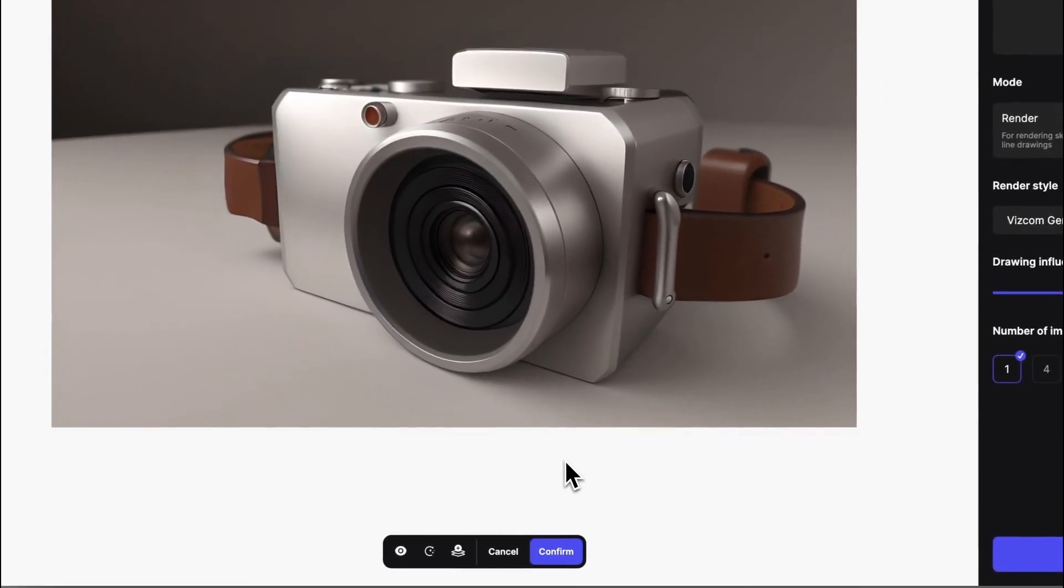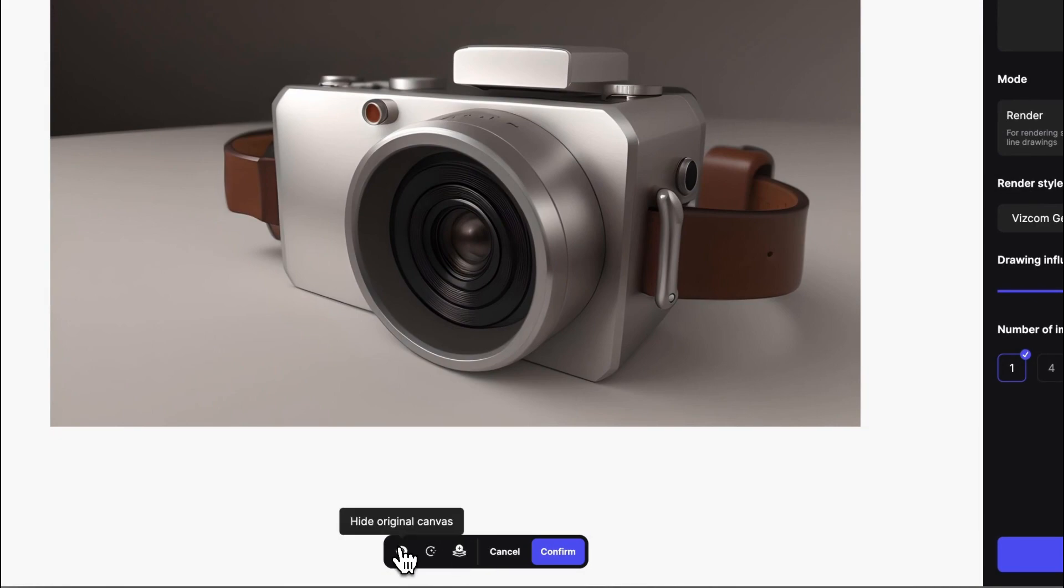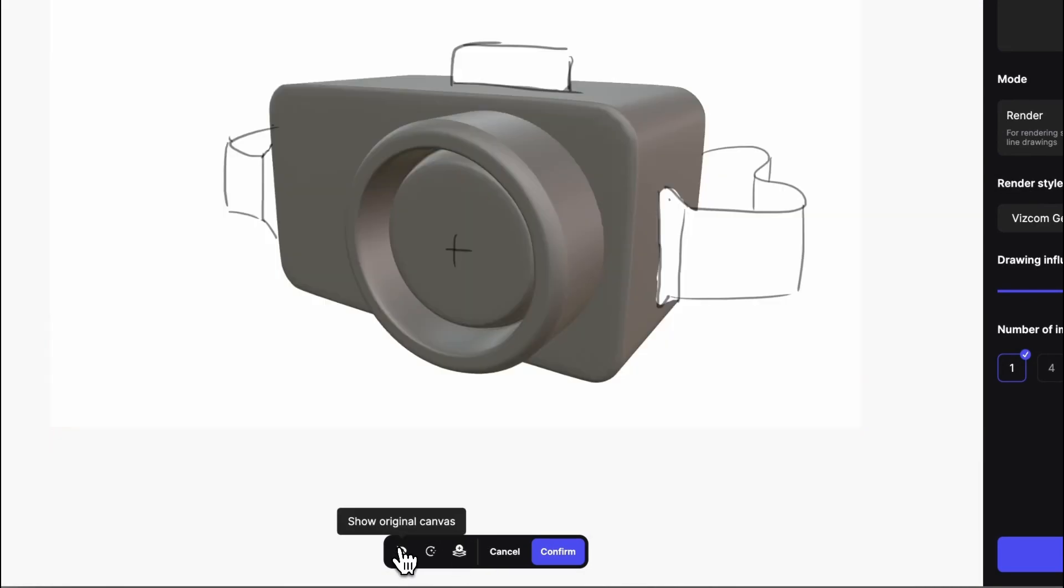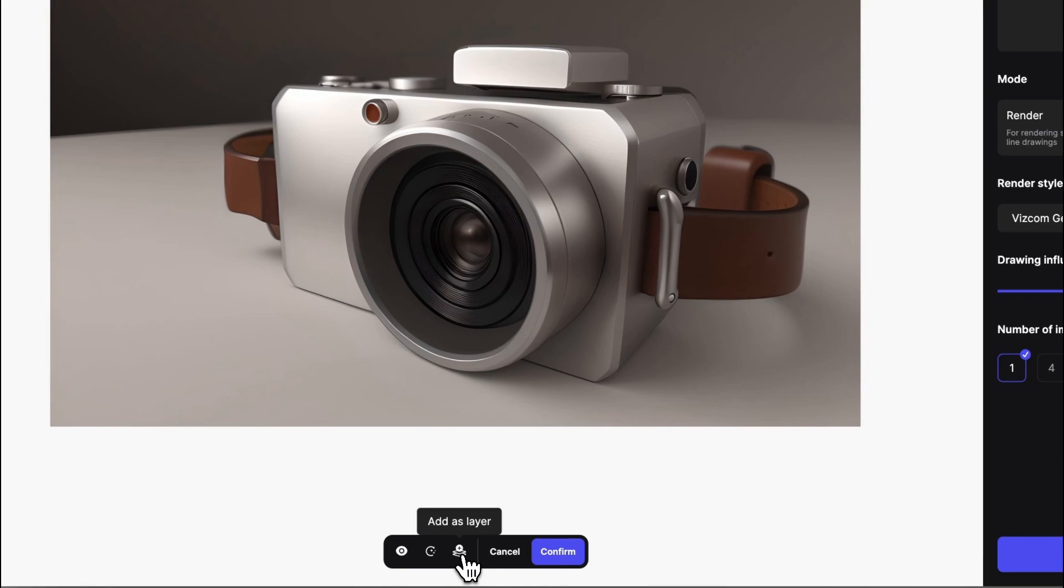And now you can also notice that this bar gets some new icons. So you have the hide the original canvas, which was before. You have the updated regenerate button. And you also have this add as layer new icon.